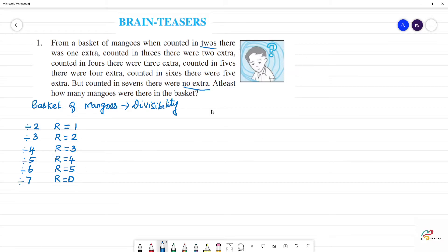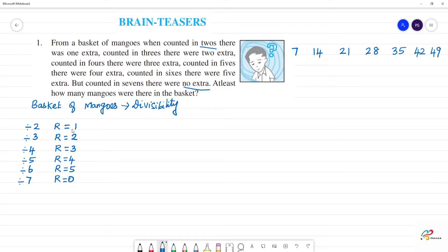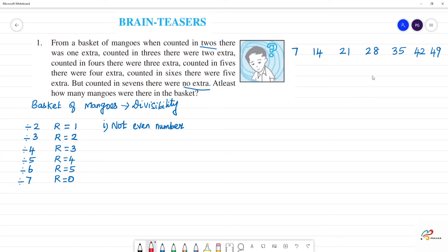There are 7 multiples: 7, 14, 21, 28, 35, 42, 49. Now, divisible by 2 means remainder 1 — this will not be an even number. So we cancel the even numbers: 14, 28, 42. These are not even numbers. Next, divisible by 3 gives remainder 2, so it is not divisible by 3.